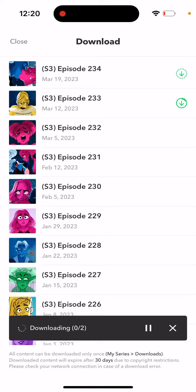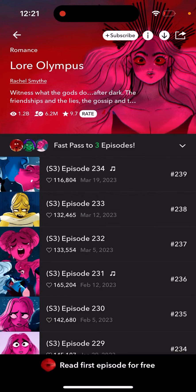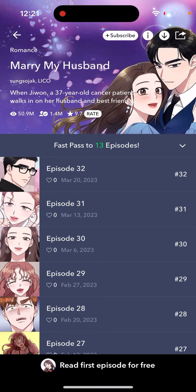You can see the status of it being downloaded, similar to how you download in podcasts — like the Apple Podcasts app, for example. The download is in progress. Closing the app and so yeah, that's what you have here.